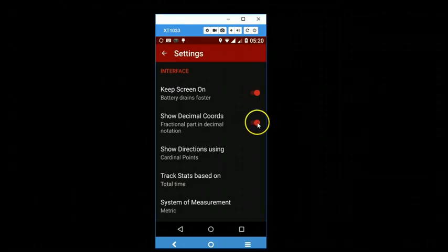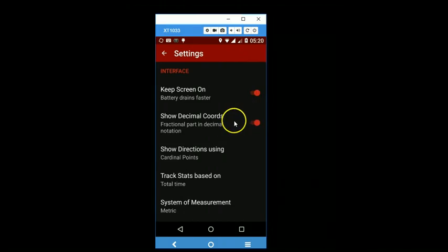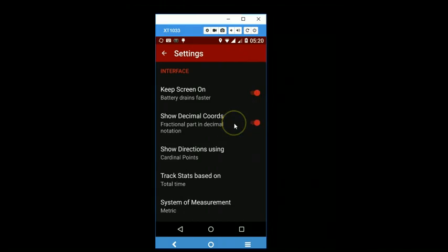If you switch this button on here, it will show your coordinates in decimal degrees.